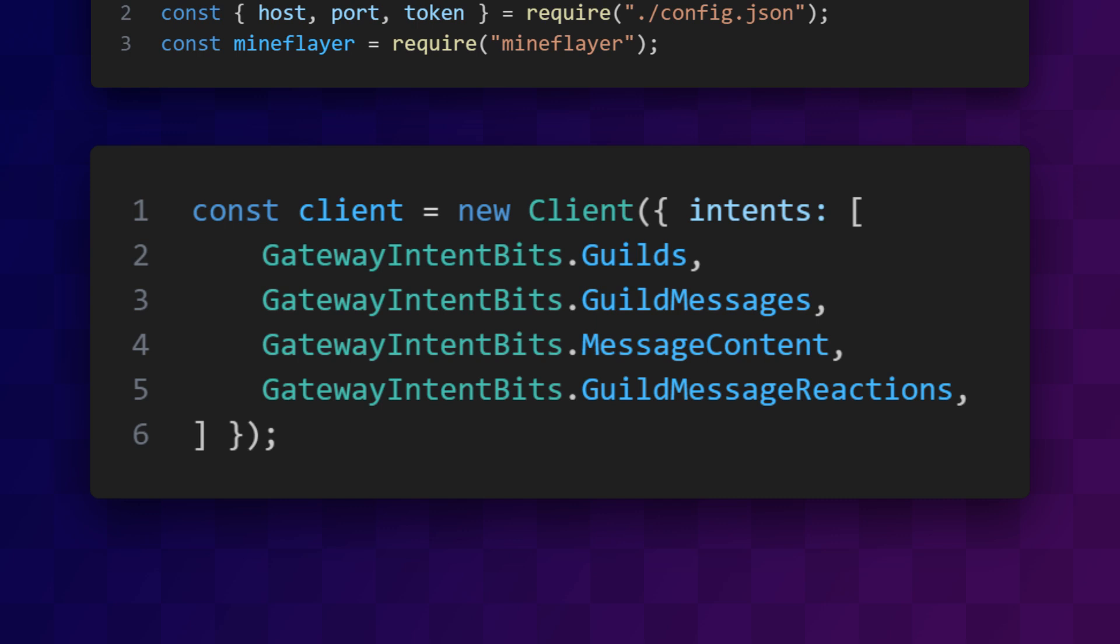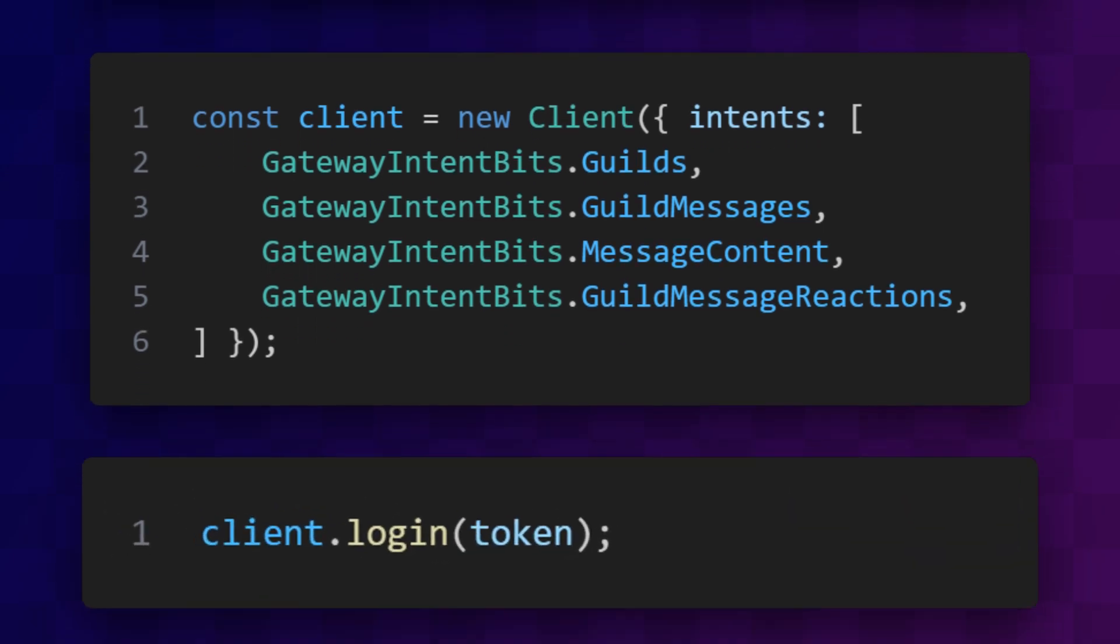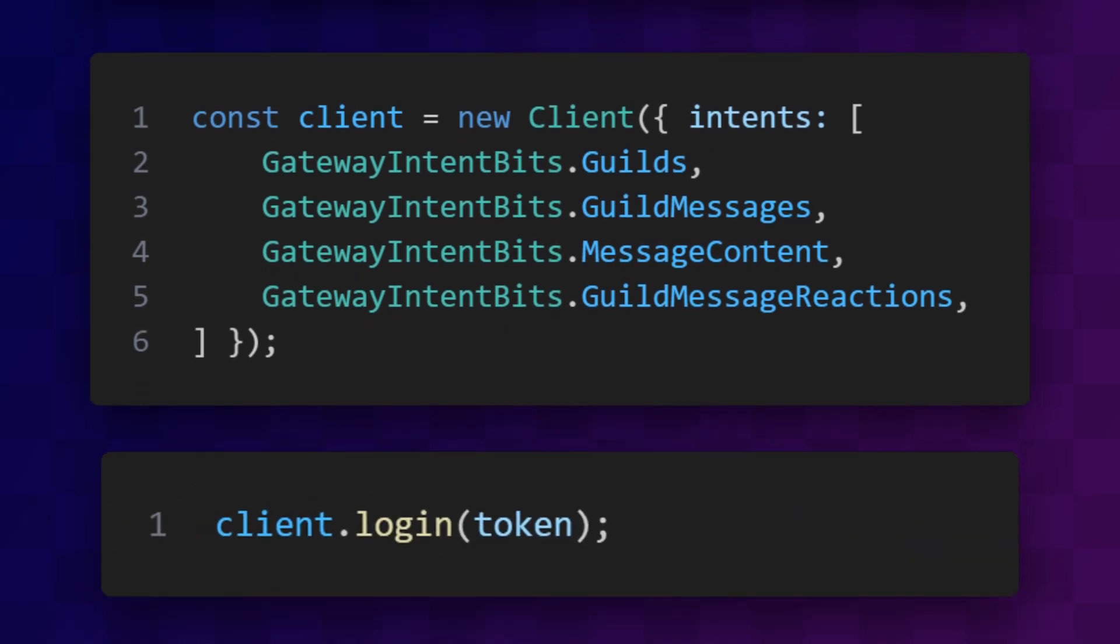I don't know why they call them guilds in the code, but if I had to guess, it'd be because when you're working in code, you already have servers and clients, and so this stops things from getting mixed up. Or maybe it's some archaic thing from olden times. Once we've created our client, we can have it log in using the token.